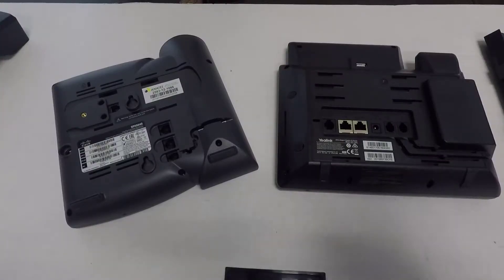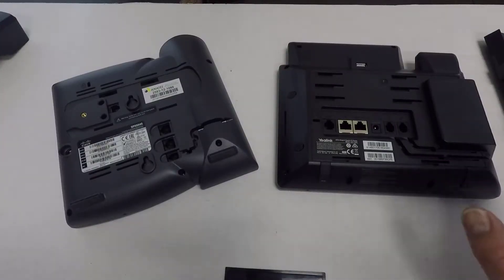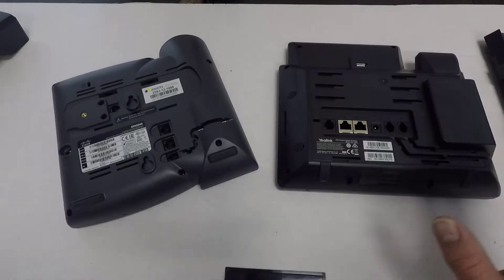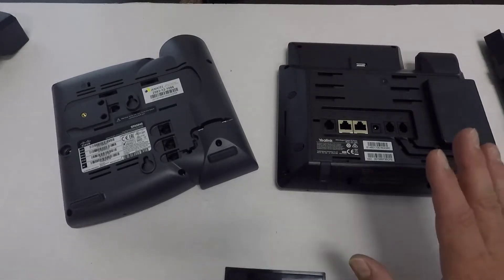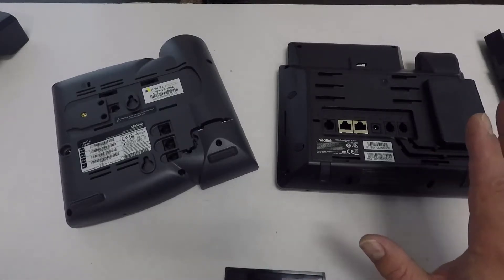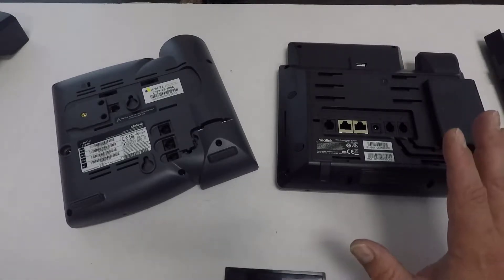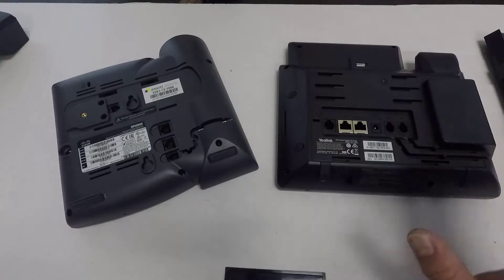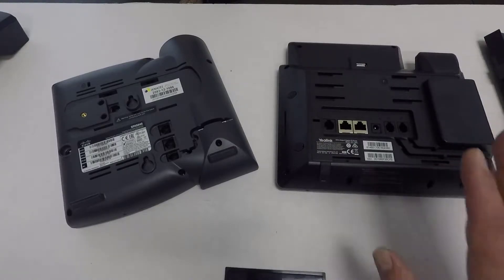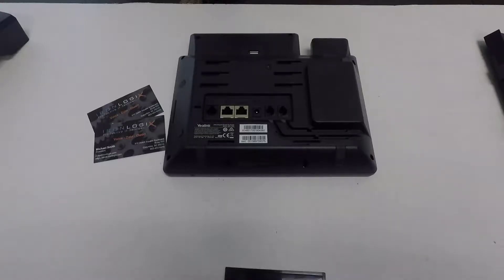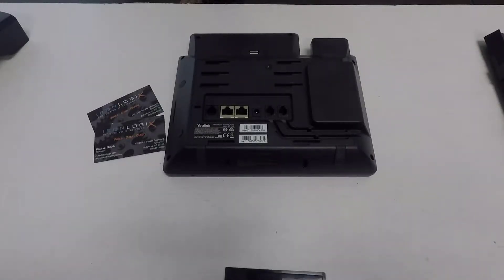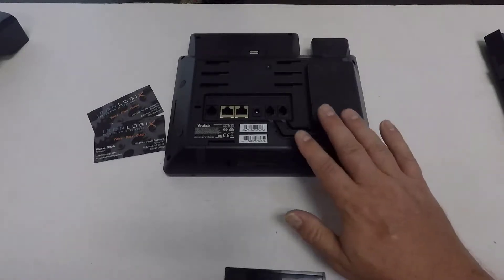Your phone may say something completely different or be labeled a totally different way, and that's okay, but functionally, and for the purpose of this video, they are going to function the same way. Now that that's out of the way, what I'm going to do is set the Cisco aside and demonstrate the setup using this YeiLink right here.